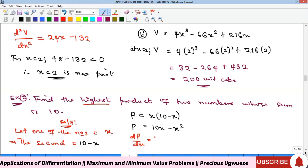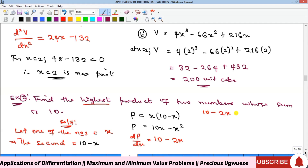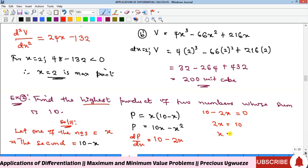Taking the derivative of P with respect to x gives 10 minus 2x. Equating to zero gives 2x equals 10, so x equals 5. We have one stationary point and need to confirm it is a maximum.